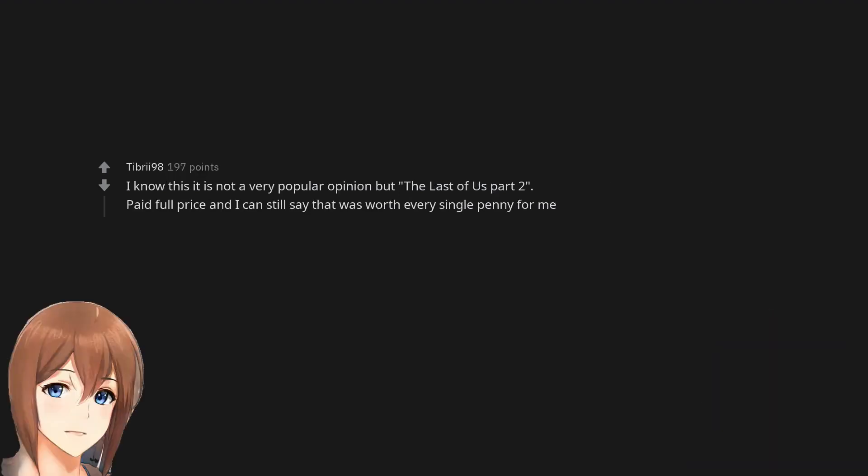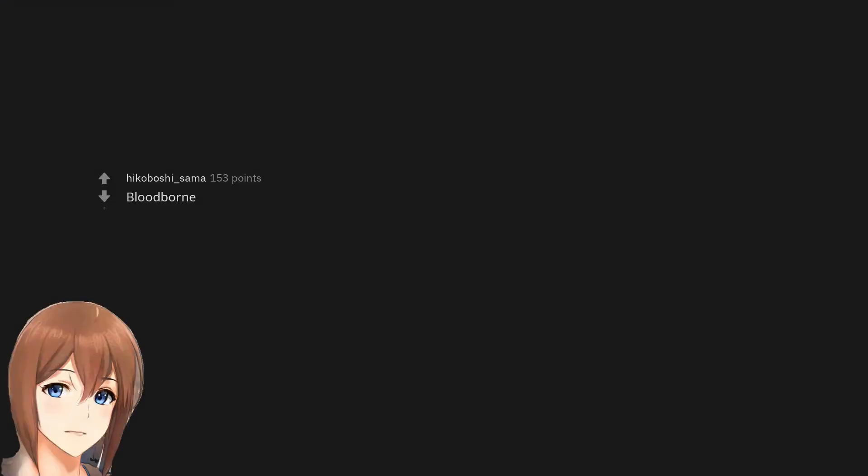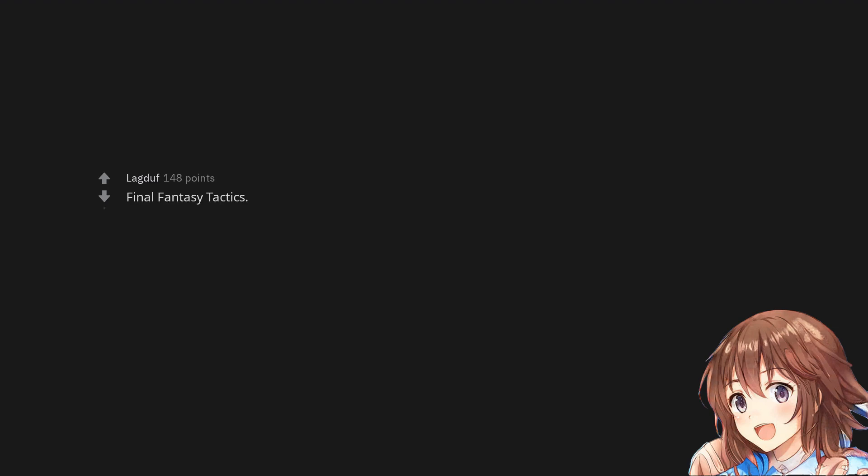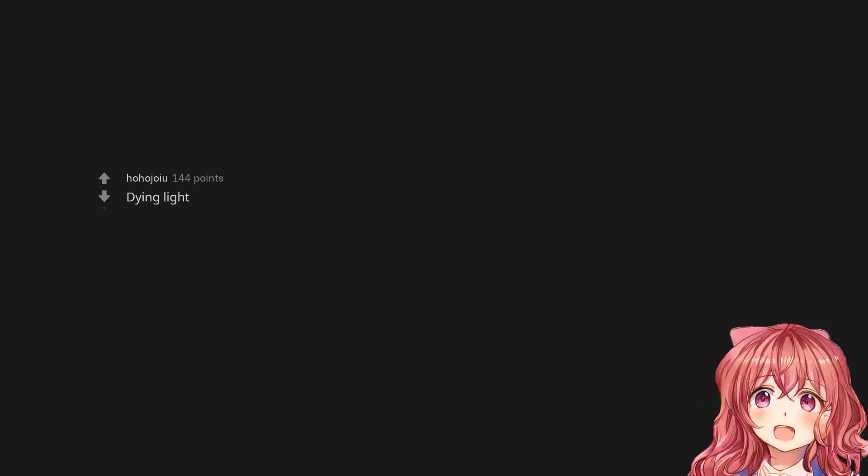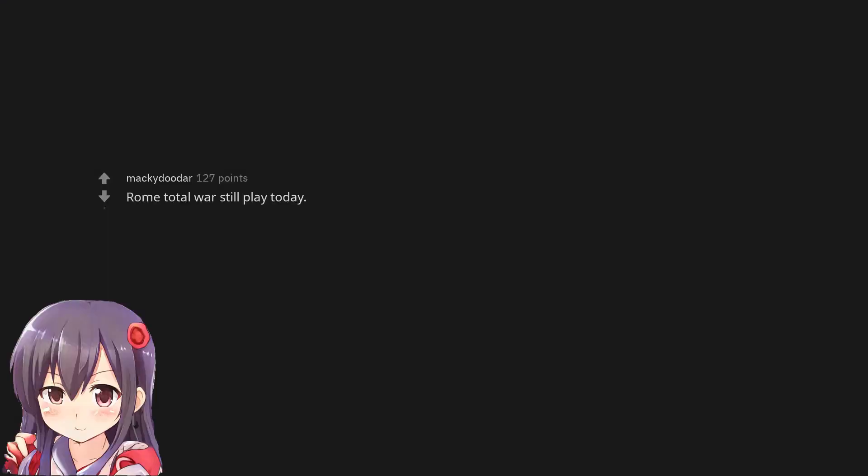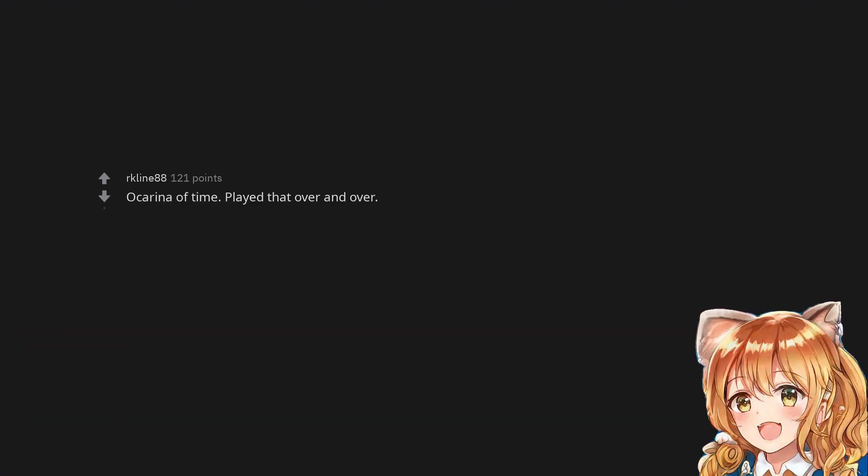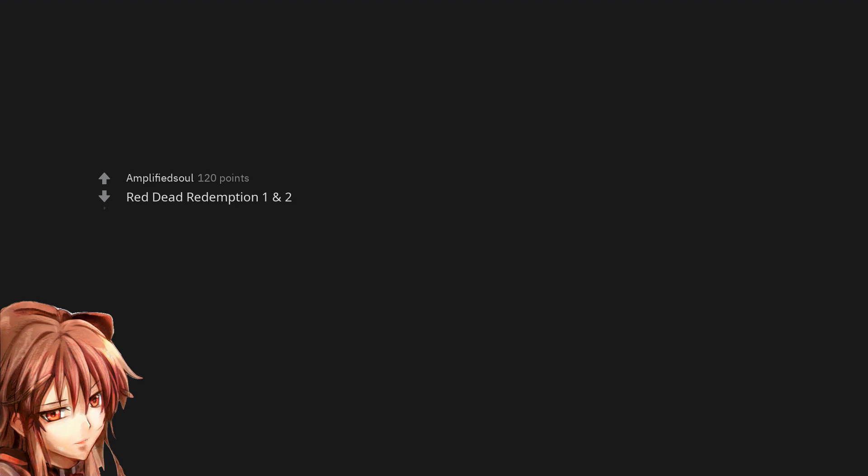I know this is not a very popular opinion but The Last of Us Part 2, paid full price and I can still say that was worth every single penny for me. Spider-Man PS4, Bloodborne, Final Fantasy Tactics, Dying Light. Rimworld, Rome Total War, still play today. Ori, Ocarina of Time, played that over and over. Red Dead Redemption 1 and 2.